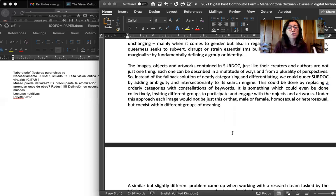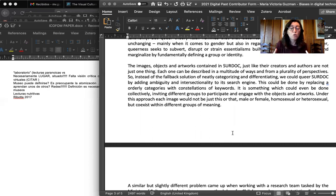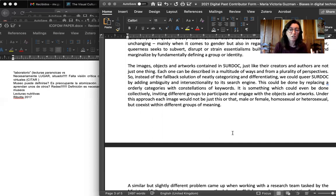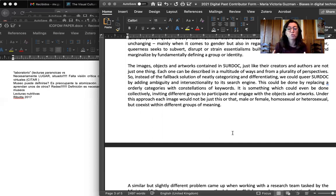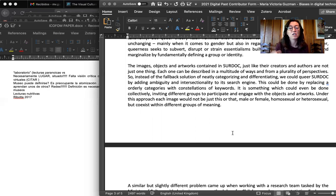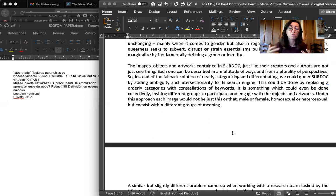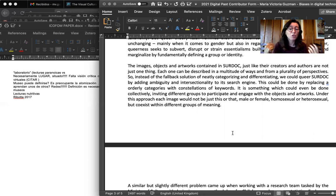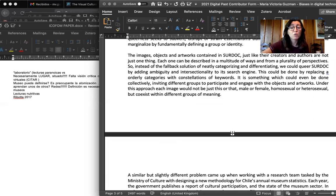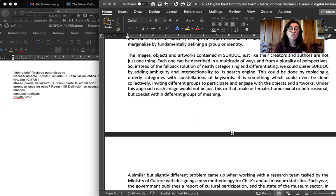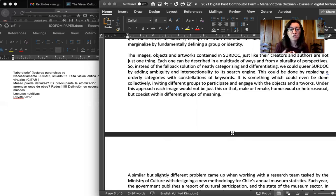If we take queer theory into account, we can conclude that the images, objects and artworks that Surdoc contains, just like the creators and authors, are not just one thing. Each one can be described in a multitude of ways from a plurality of perspectives. So instead of the fallback solution of neatly categorizing and differentiating, we could queer Surdoc by adding ambiguity and intersectionality to the search engine. This could be done by replacing orderly categories with constellations of keywords. It could even be done collectively, inviting different groups or communities to participate and engage with these objects and artworks.